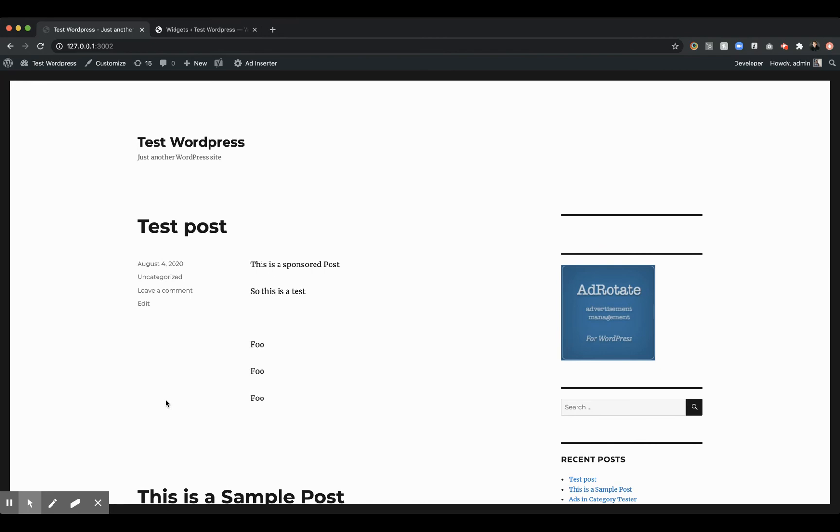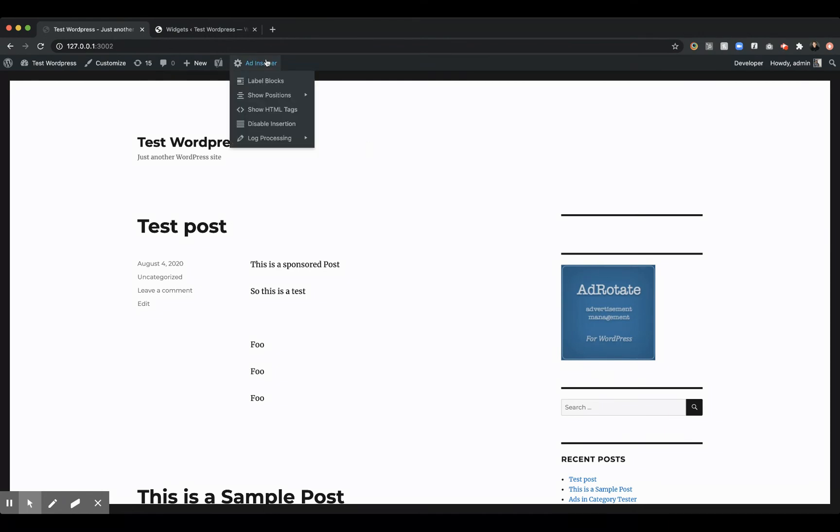We want to help our customers impress their potential advertisers, deliver a really strong campaign, and really repeat that business, keep that advertiser happy with them. So we just have a simple test website here, and we have a placeholder for where an ad will appear.